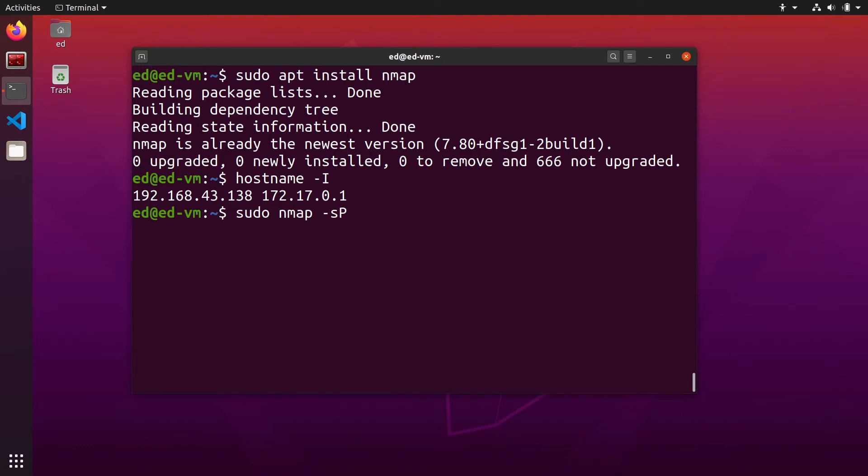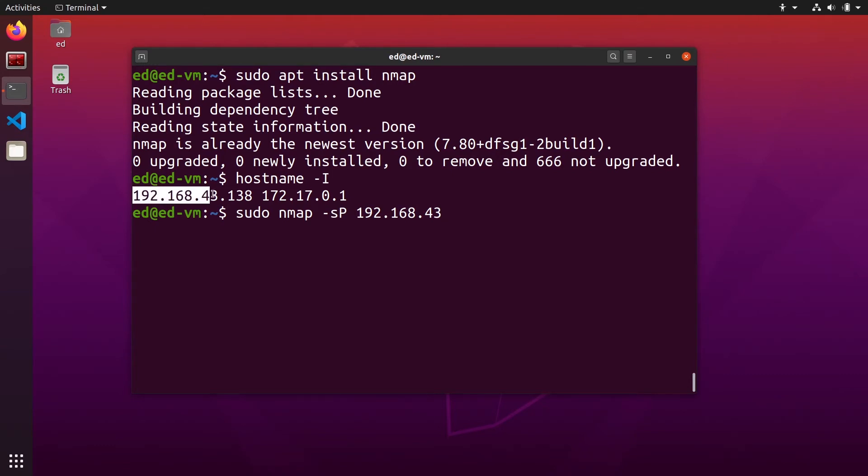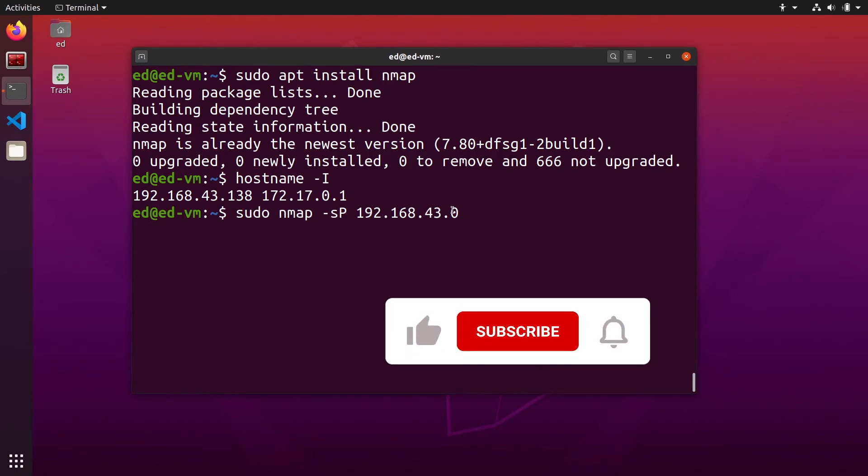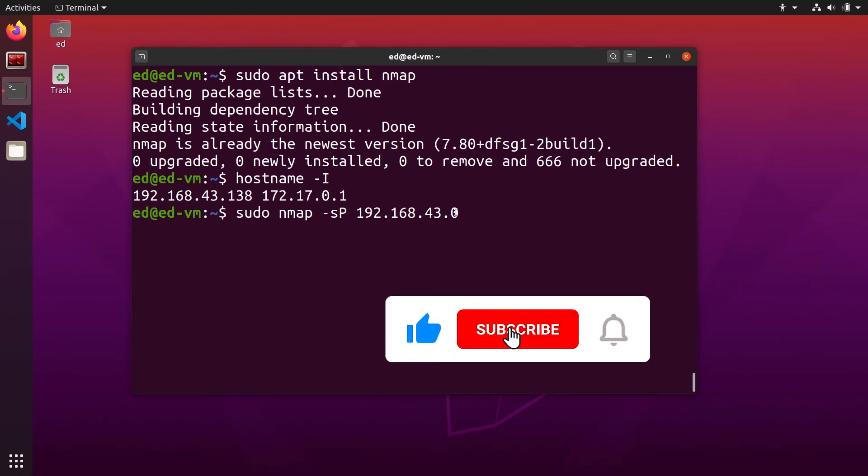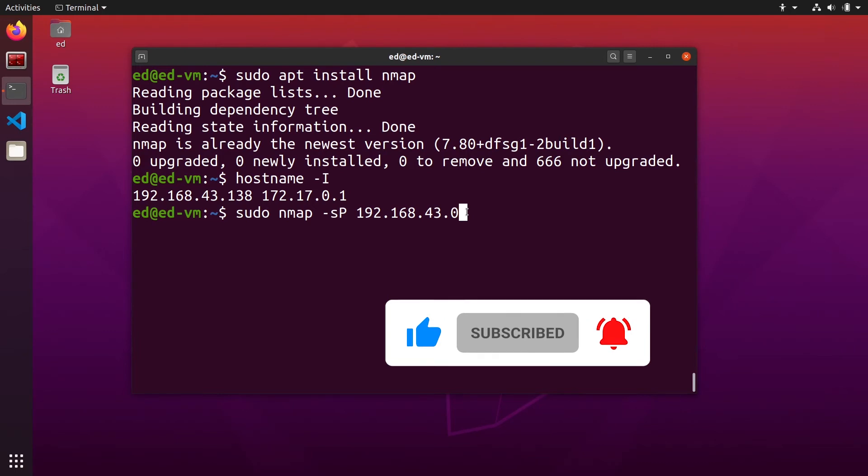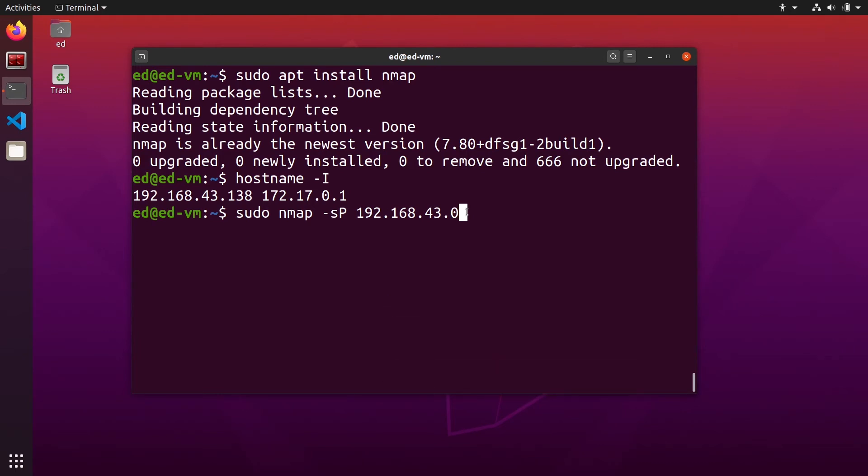Then you are going to copy this IP address, 192.168.43. You are just going to copy the three first numbers and then you are going to put .0. This is the network you want to scan. Basically it will scan from the address 1 to the address 254, and then slash 24 and the command is now complete. You can press enter.